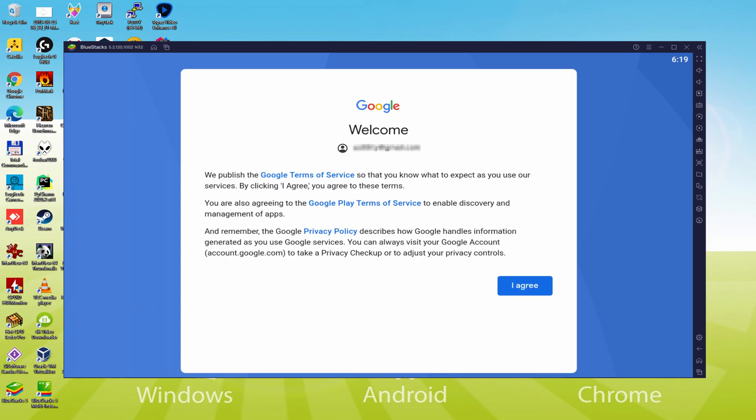Voila, details typed. This is Google welcoming us and supplying us the terms of service. We are going to consent to all of them by simply clicking I agree.